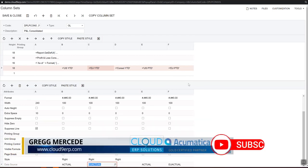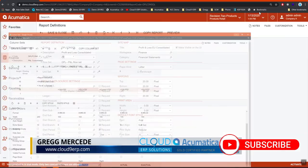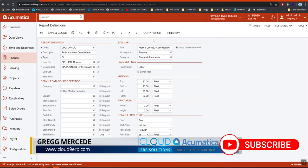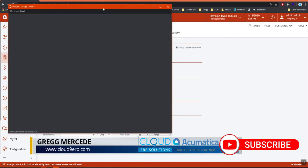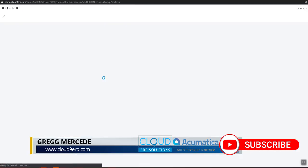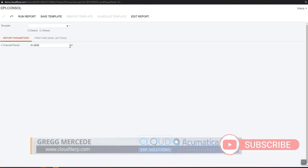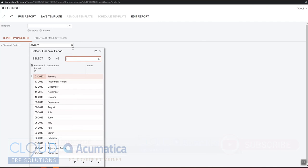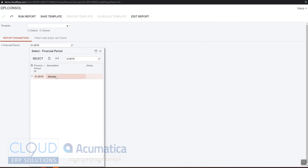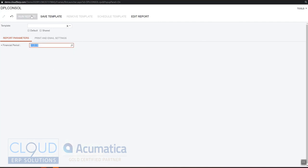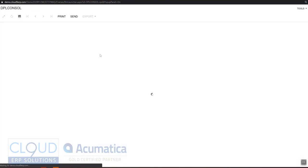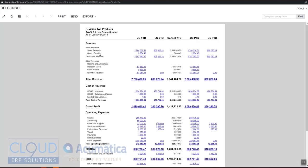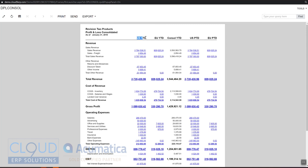So if we take a look and run this report, you can see Acumatica is bringing up our revenues and our expenses, cost of goods, and everything per this particular column. This is our actual ledger as you recall from the column configuration. This is our EU actual ledger and all of those transactions flow here in order to create these balances.